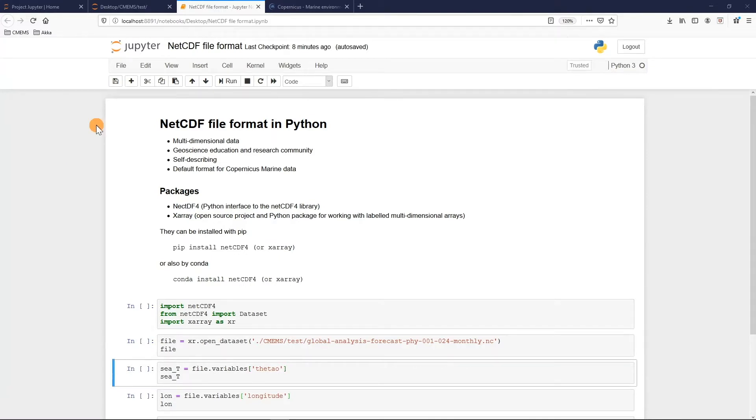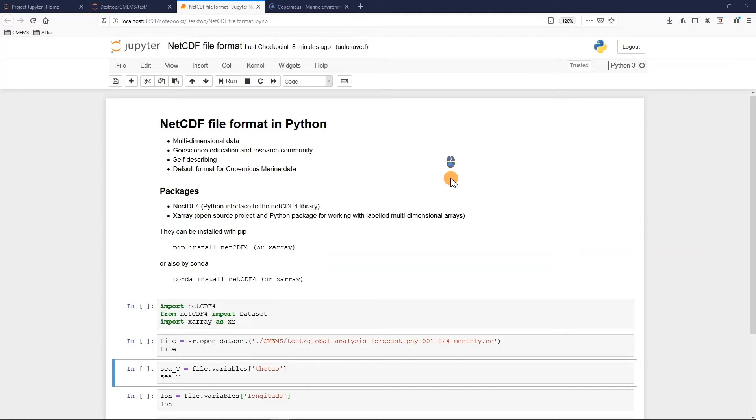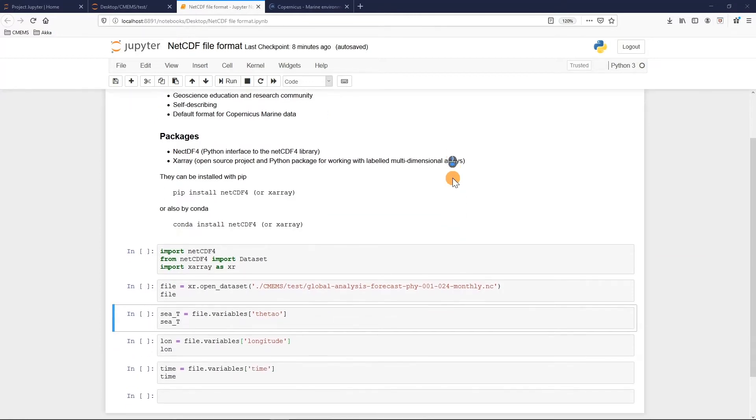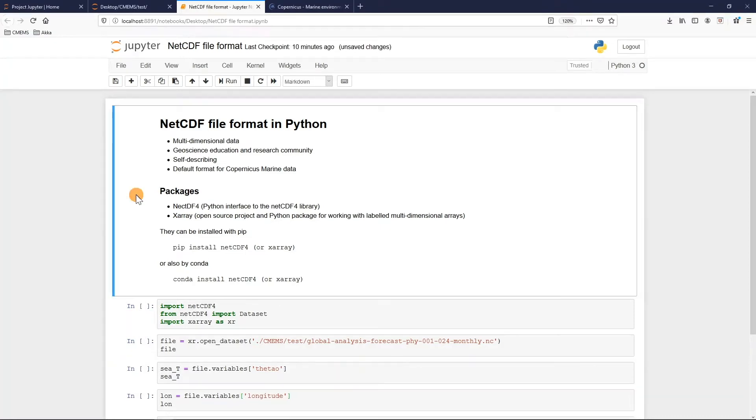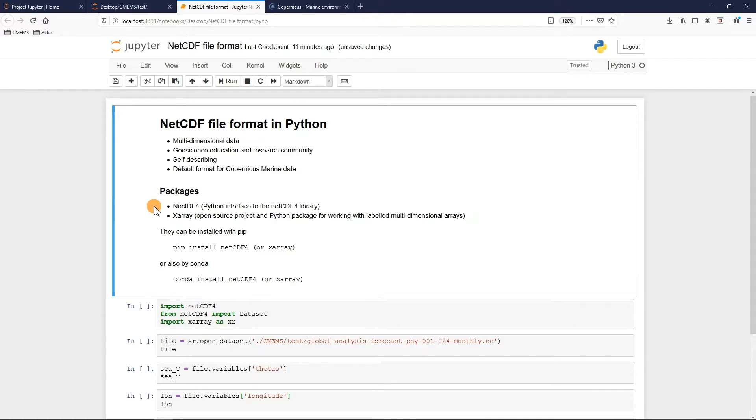We are now going to understand the structure of a NetCDF file. For personal preference I use Python language on a Jupyter notebook. If you don't know this application please check the video introduction for the Jupyter notebook. To open and read a NetCDF file there are two main Python packages: NetCDF4 with its module dataset and the xarray package. They can be installed via pip or conda.